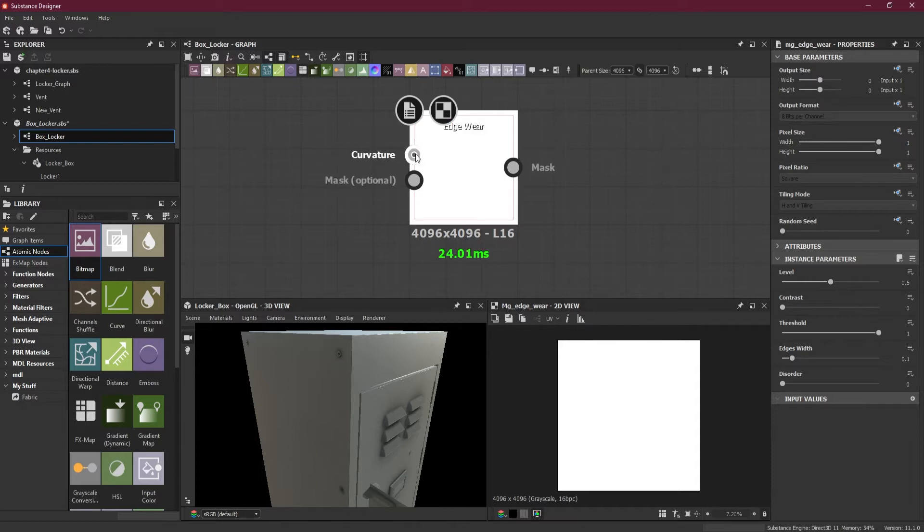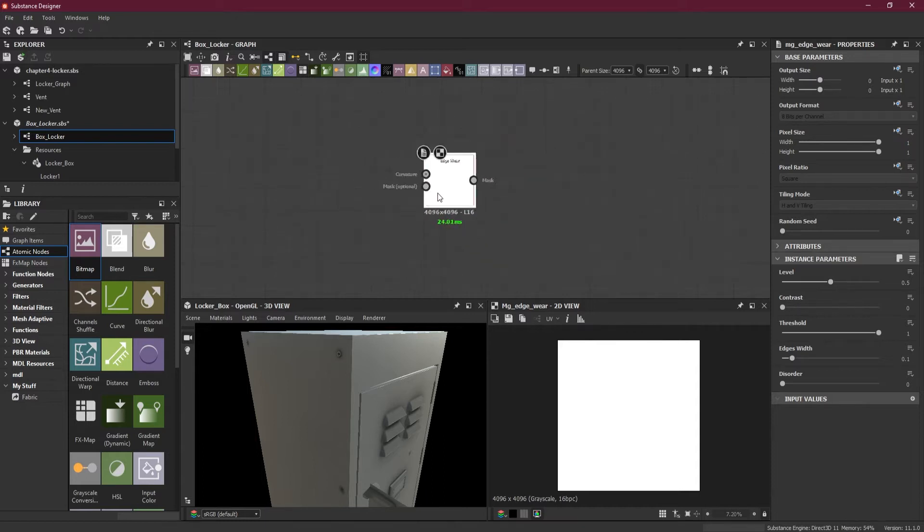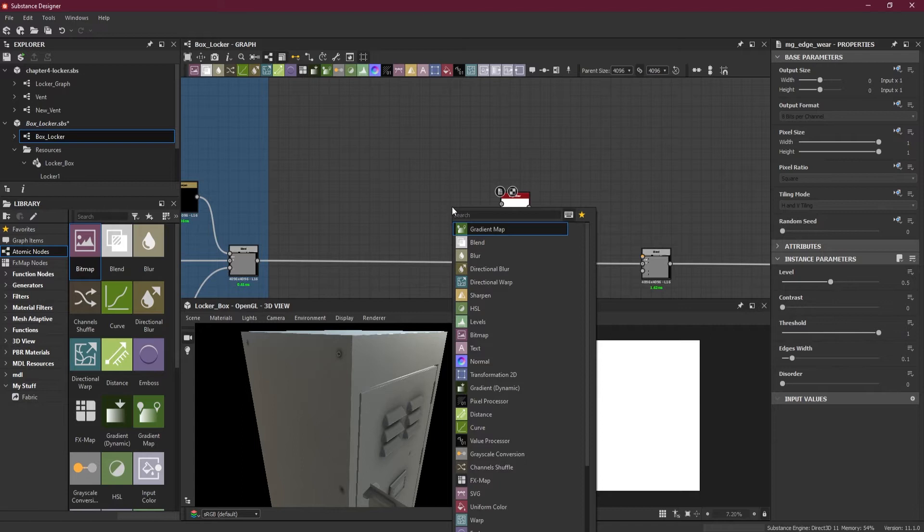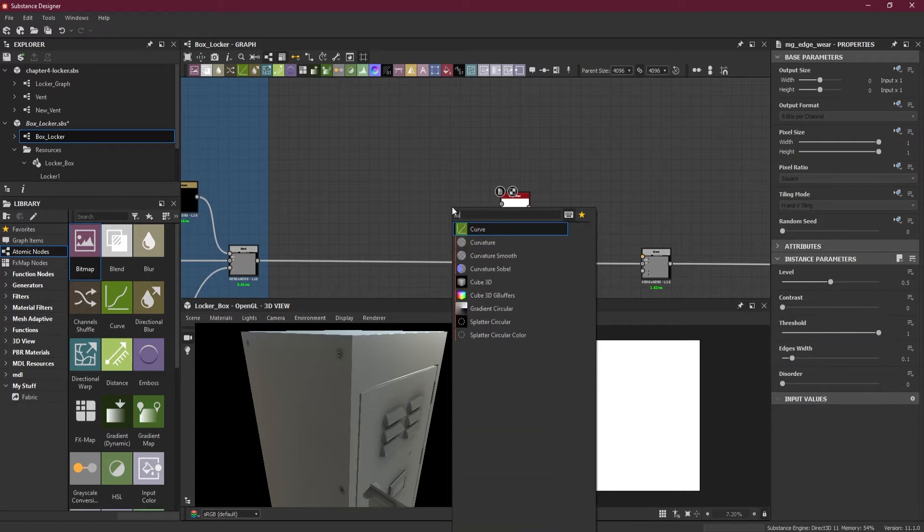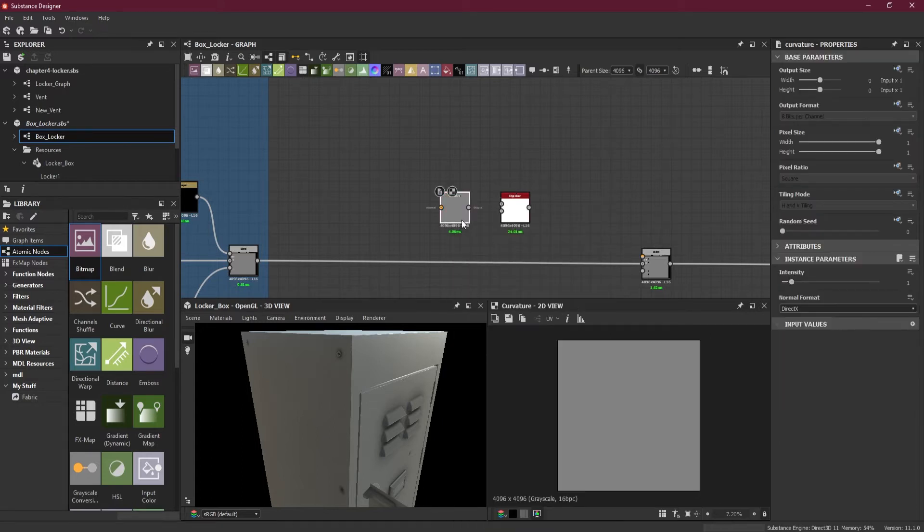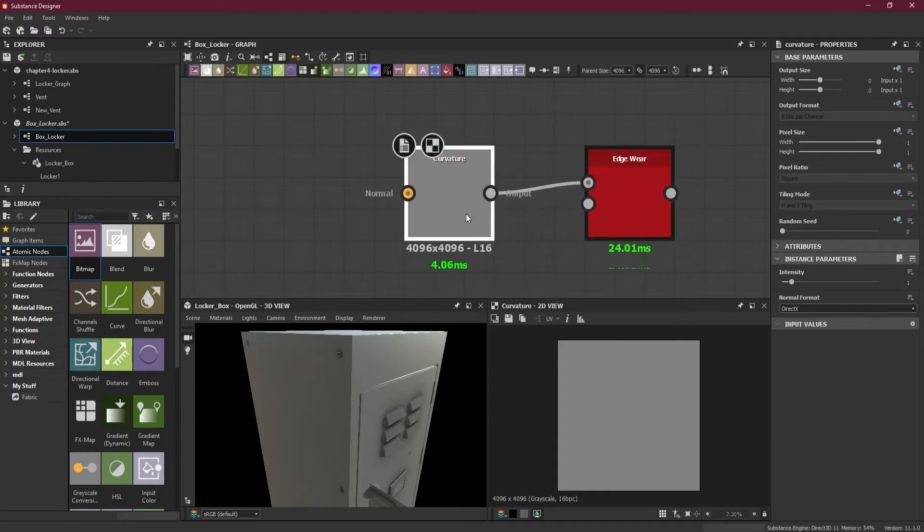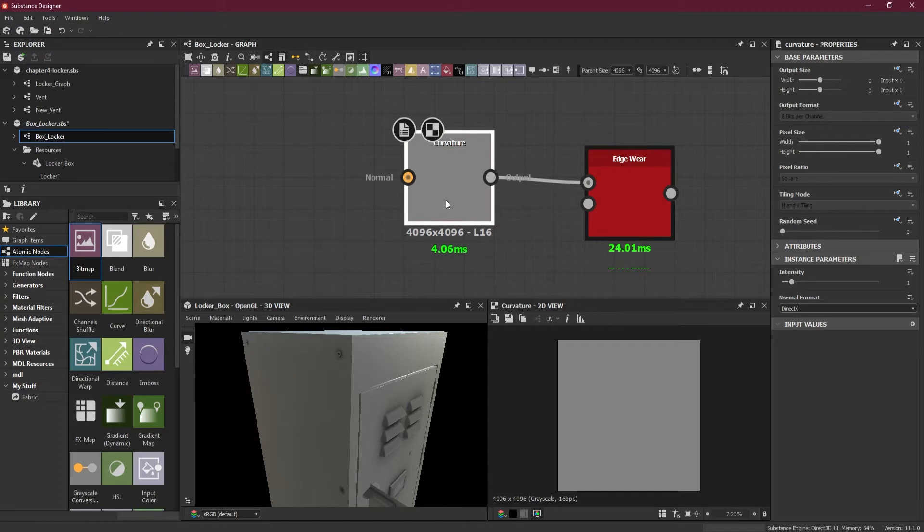Now what I want here is the edgewear option. I have edgewear at speckle so I will use edgewear here. What the edgewear needs is a curvature and a mask. Mask is optional but what we need is curvature.